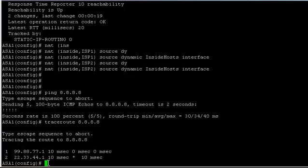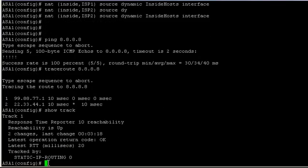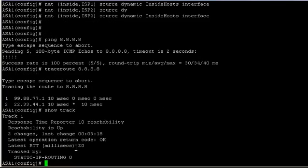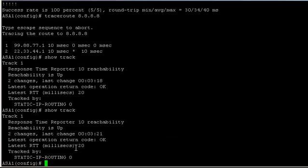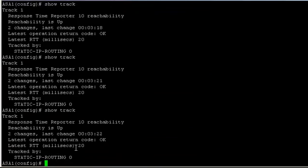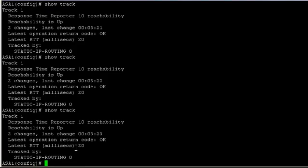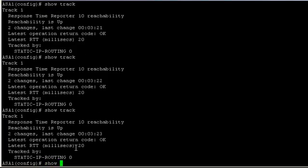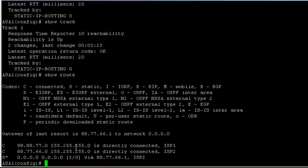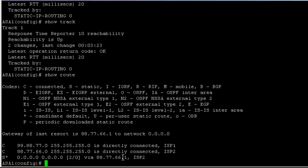Now, for example, if I take the cable out of the ISP1 router, we should see our tracker go down. Let's have a look at our route, see if it's failed over yet. Yes, now we can see that our route has failed over to 88.77.66.1 and it's going through ISP2. If I ping 8.8.8.8, I can still get to it.